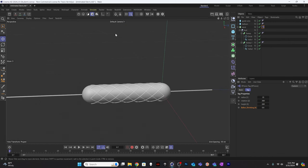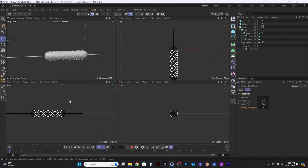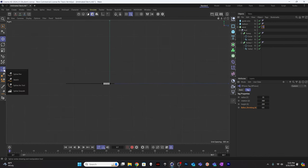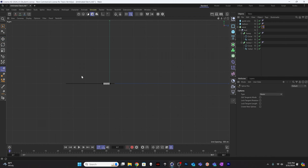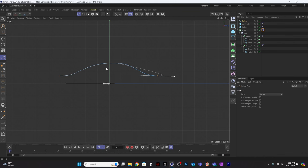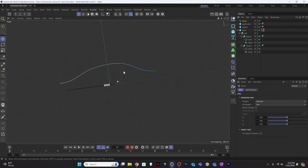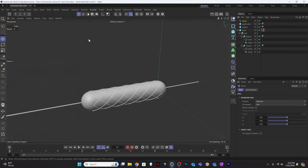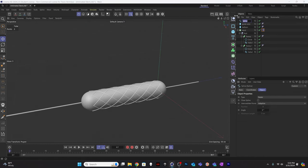I'll close the Expresso editor and look in the right view. I'm going to draw a spline to use as the vessel — it'll curve up and then curve back down. I'll zoom in on an area right in the middle. I'll call this the 'vessel spline'.